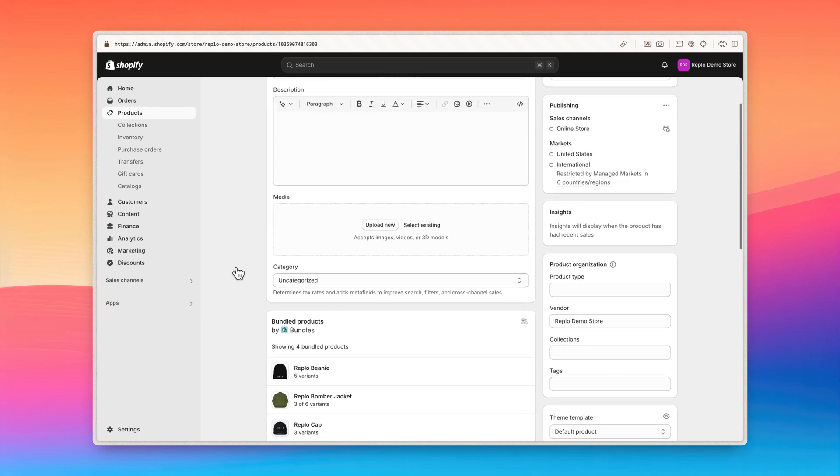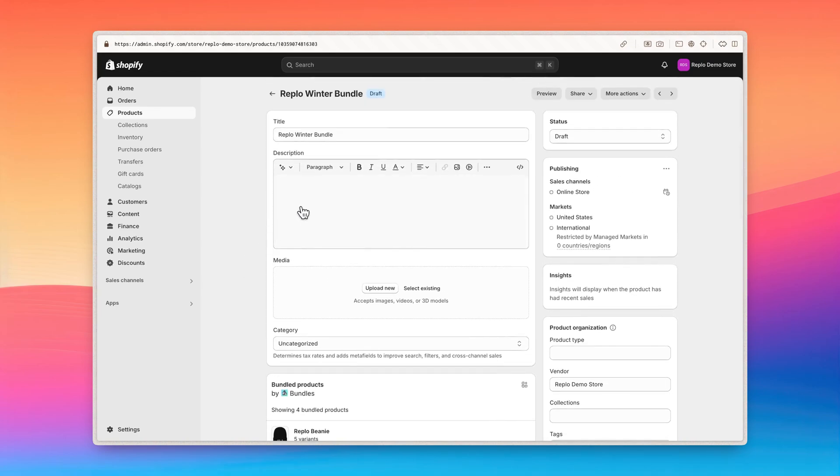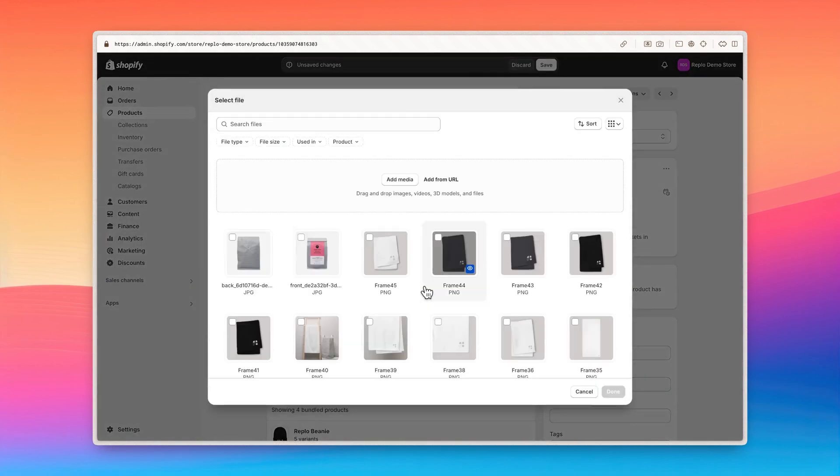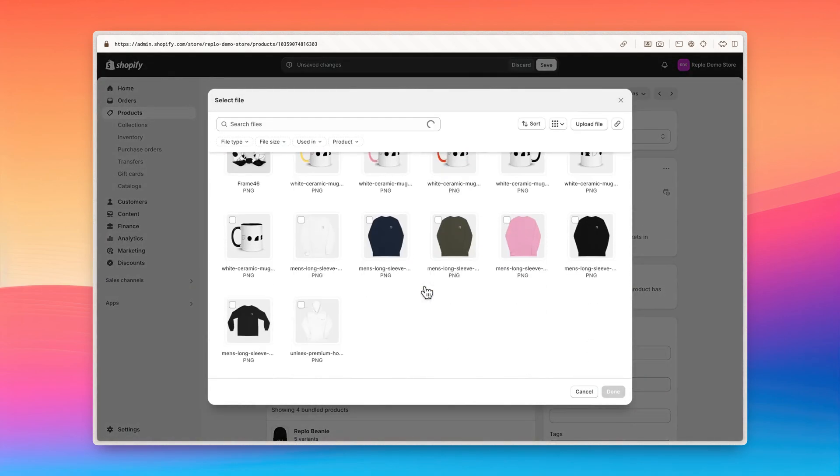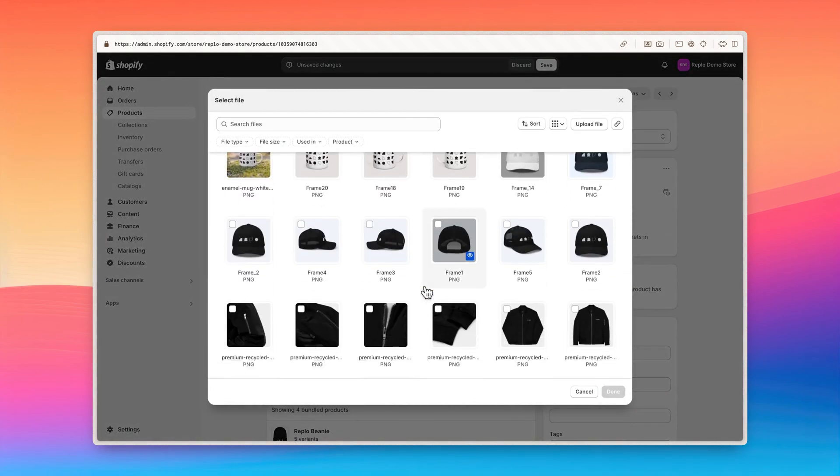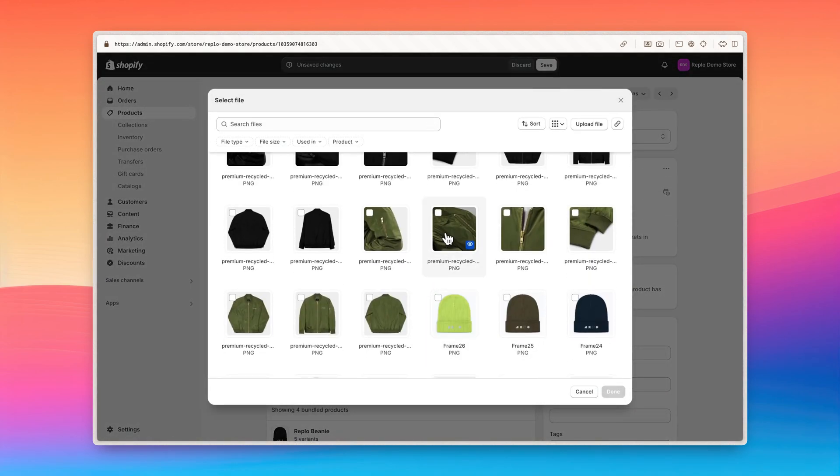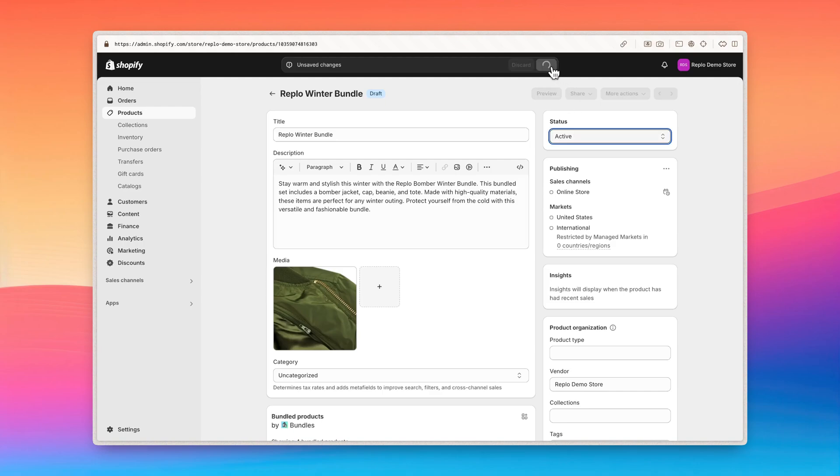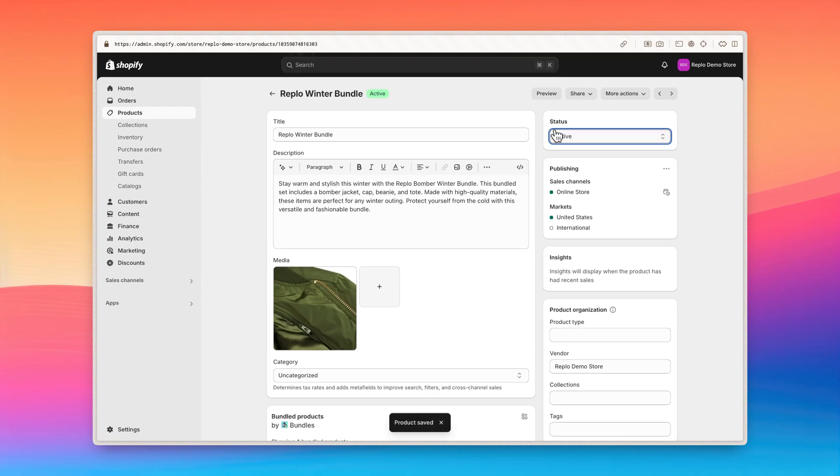Let's add a description to the bundle before moving forward. This is what will be displayed on your site, so feel free to write what you'd like, such as the products included in the bundle. You can also upload any photos you'd like here. For demo purposes, I'll select the bomber jacket image to be the featured image. Make sure to also set the product status to active so it's available on your store as well. Let's save our changes and move on to displaying the bundle on Replo.